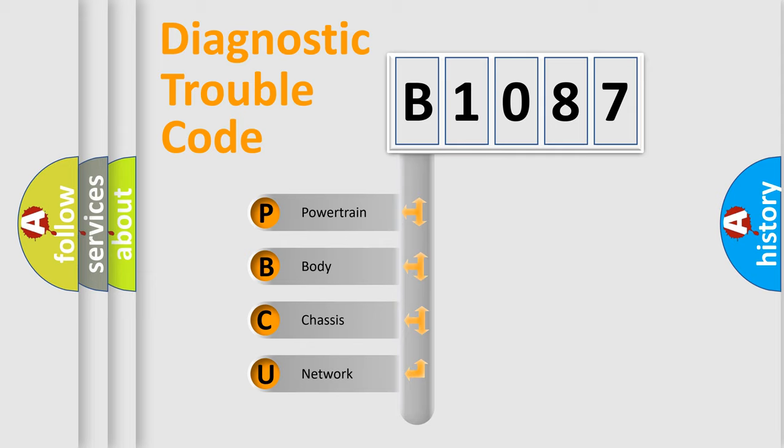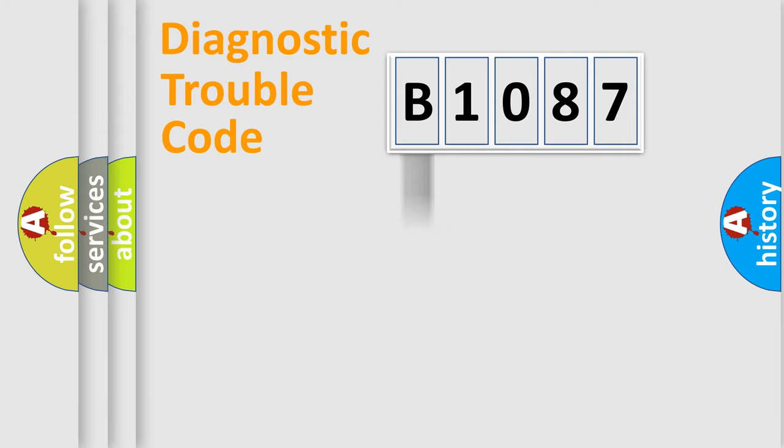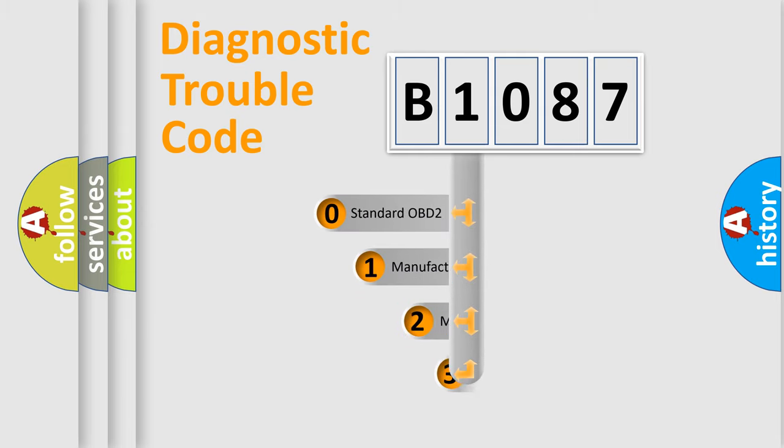We divide the electric system of automobile into four basic units: Powertrain, Body, Chassis, and Network. This distribution is defined in the first character code.